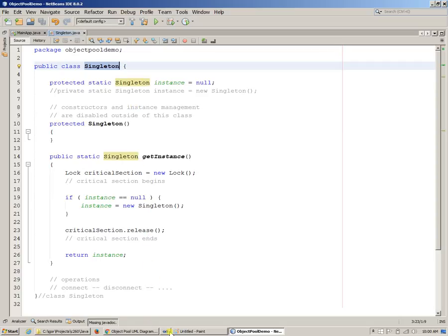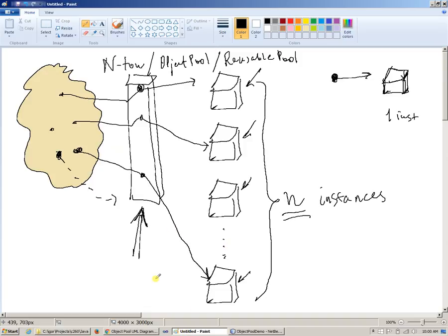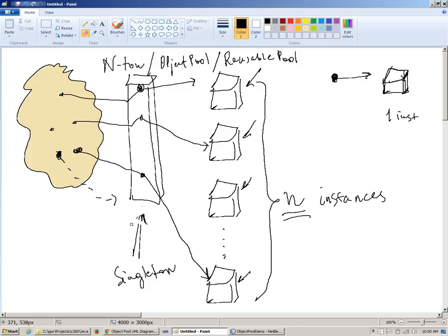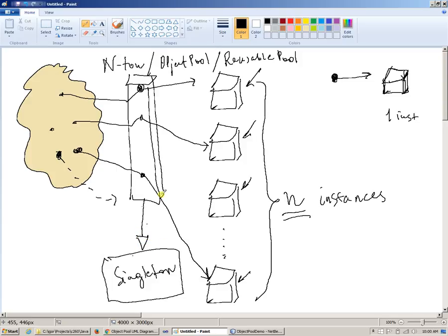The first step is going to be that instead of declaring this reusable pool as a standalone class, we're going to make it a subclass of a singleton. Because if you think about it, the rest of the application should be able to locate this object from any place, and there should be only one instance of it. So in itself, the reusable pool is actually a singleton. In UML notation, we want to have this singleton class and the reusable pool should be deriving from it — using singleton as its superclass.